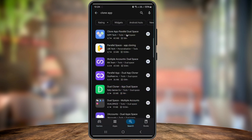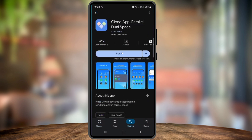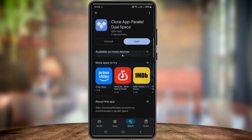This tool will let us duplicate HelloTalk so we can run a second account on the same phone. Once it's installed, tap open, then agree and continue.